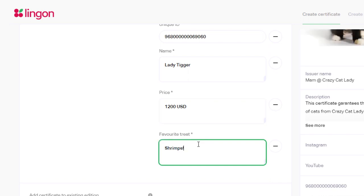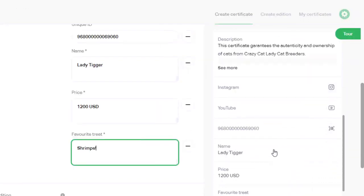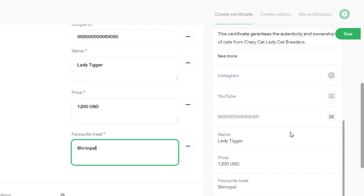You can see how the added attributes will look like in the certificate's preview on the right. You can add as many fields as you want.